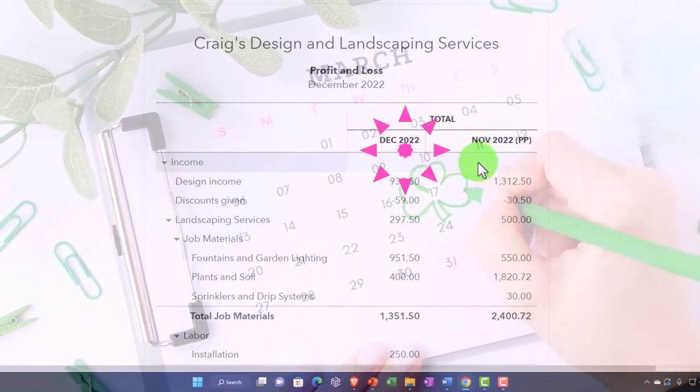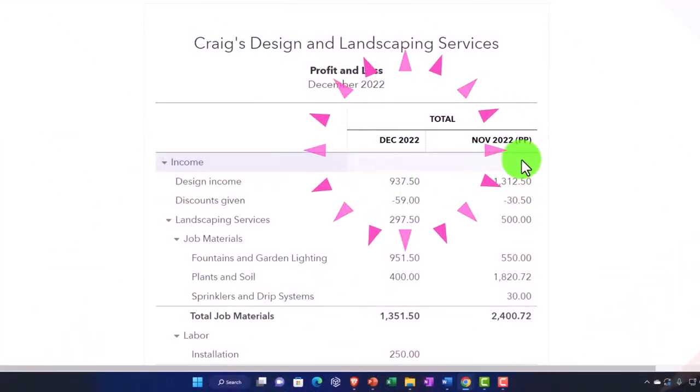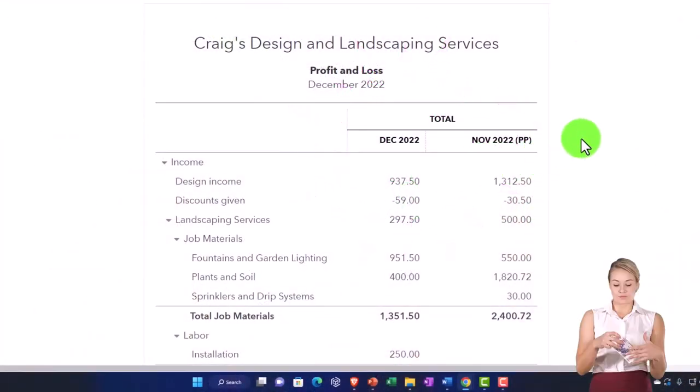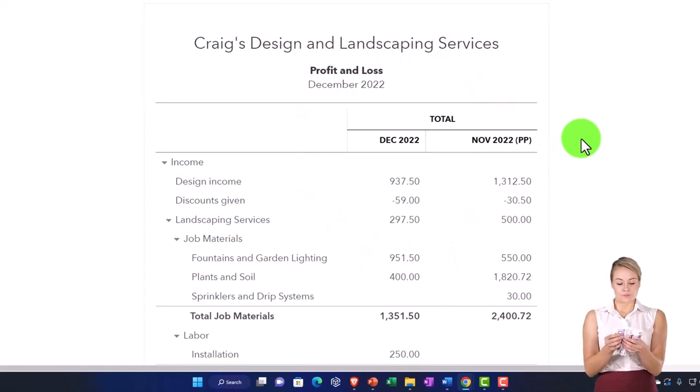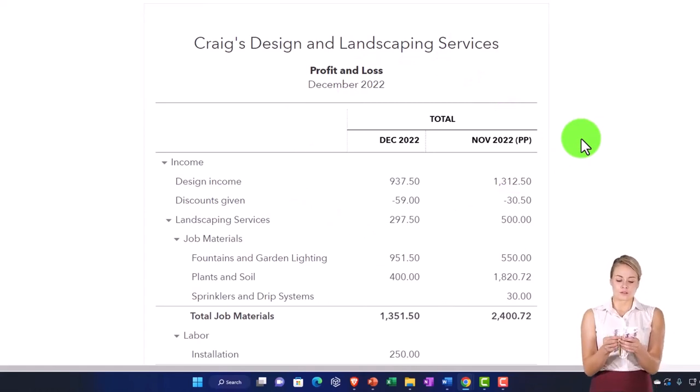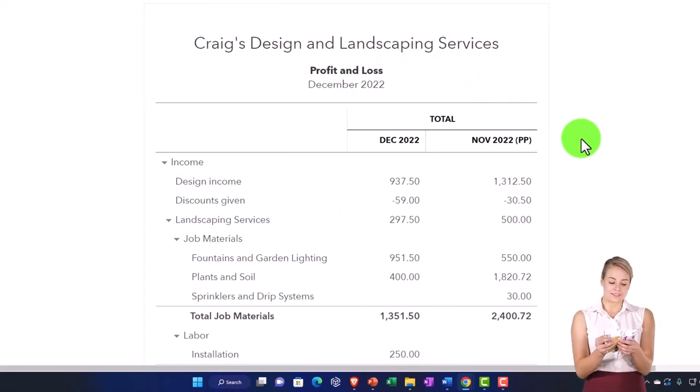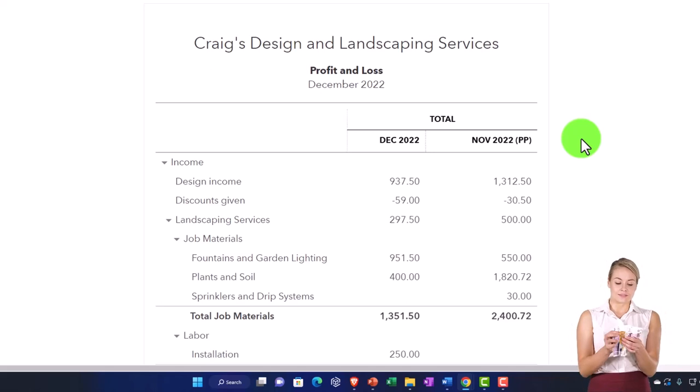Of course, the natural thing to do here, we could imagine having a total that would say, this is how much I earned in December and November. But that's not what we're looking for here. We're looking for the difference this time.